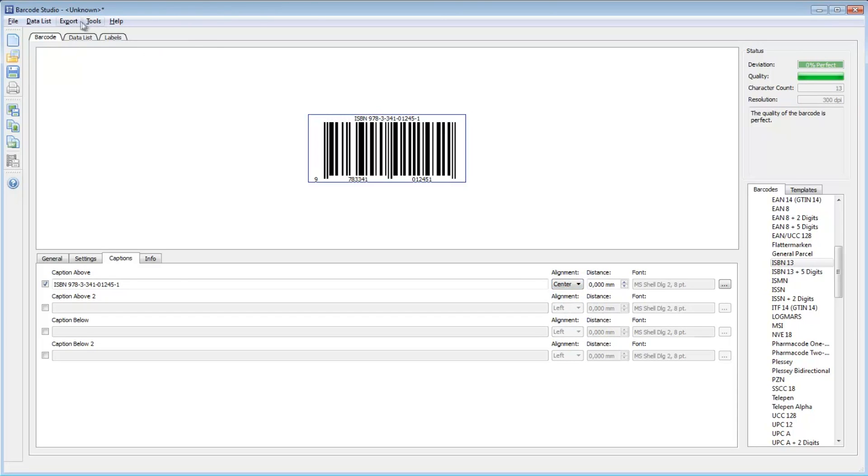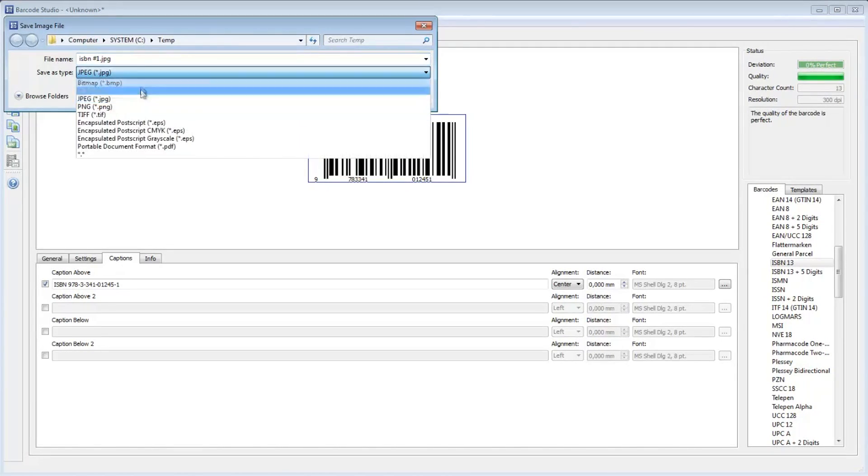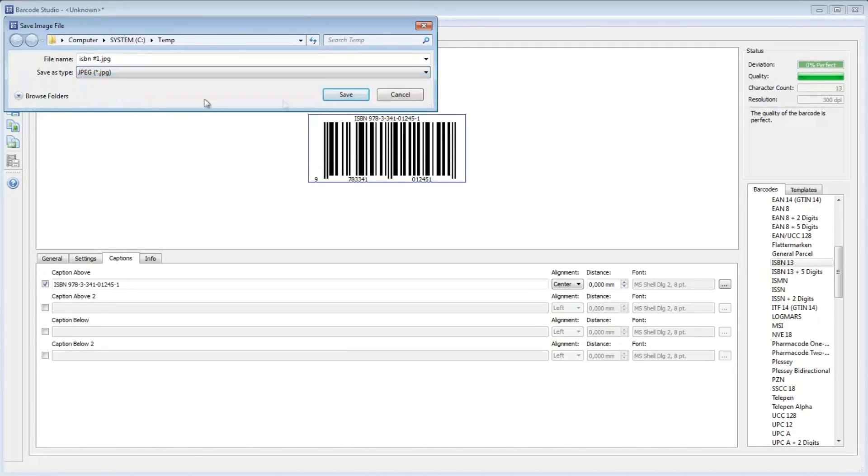Finally, I export the barcode image for further processing. You can choose between bitmap or vector-based formats like JPEG, PNG, GIF, or EPS.